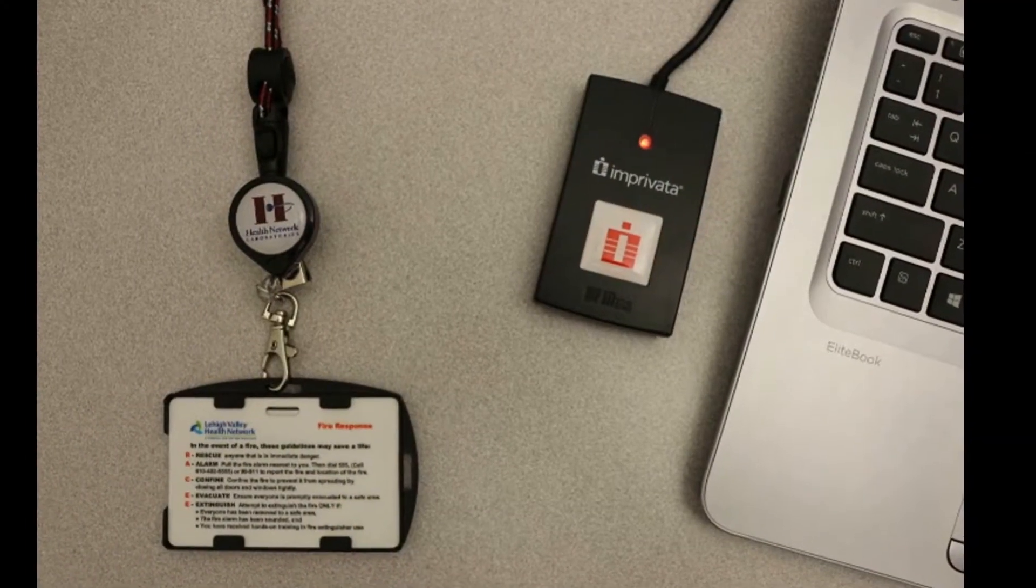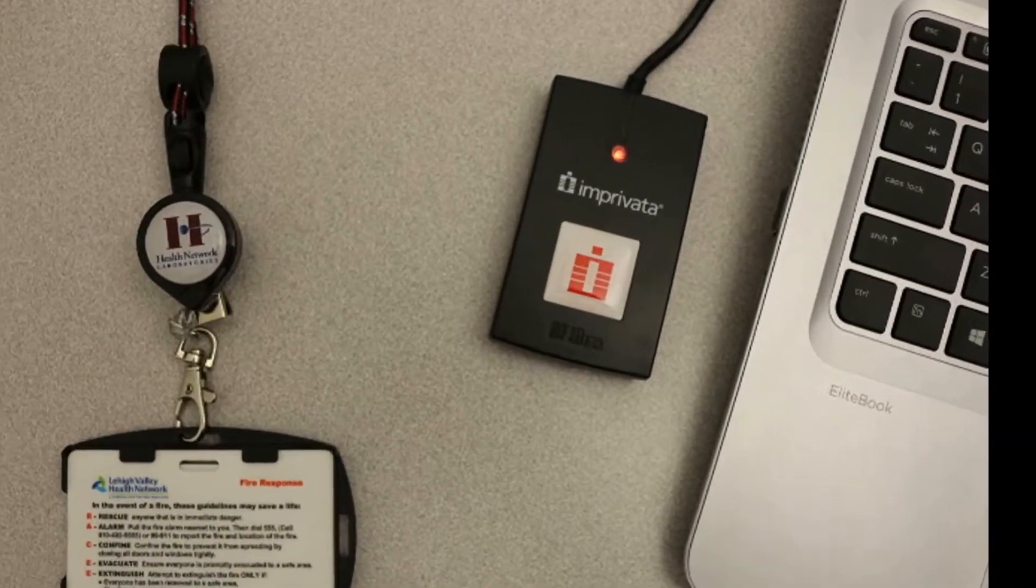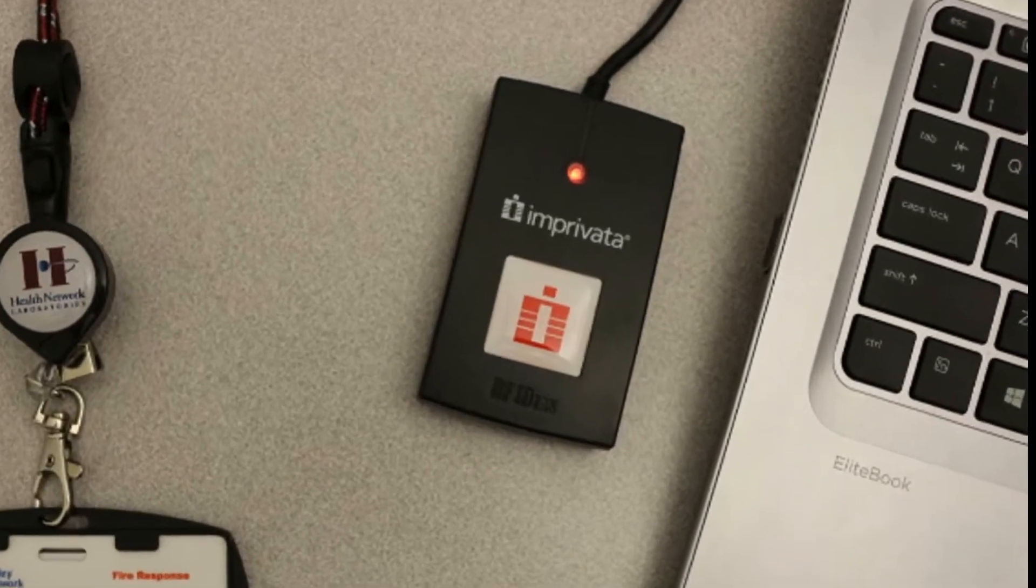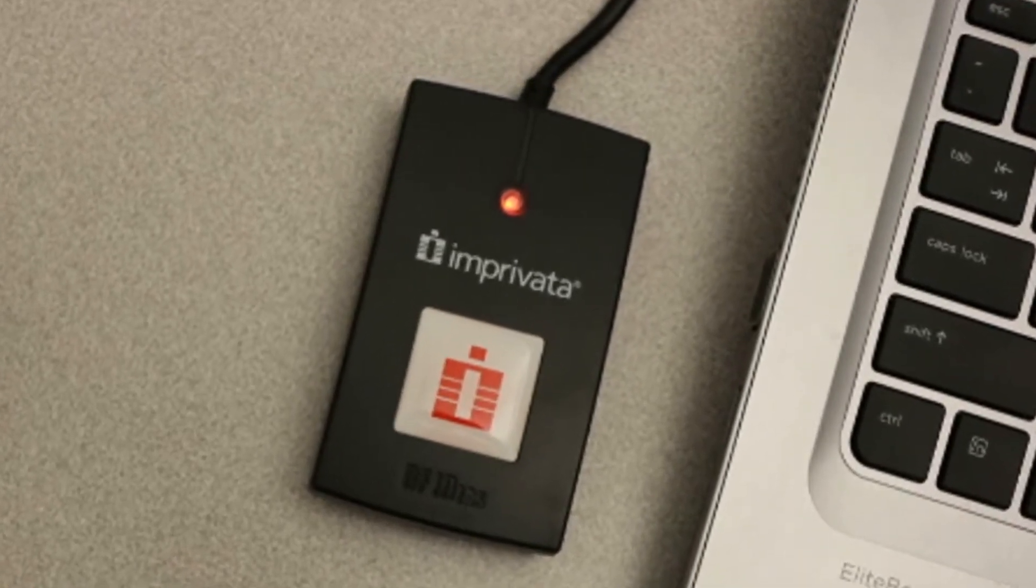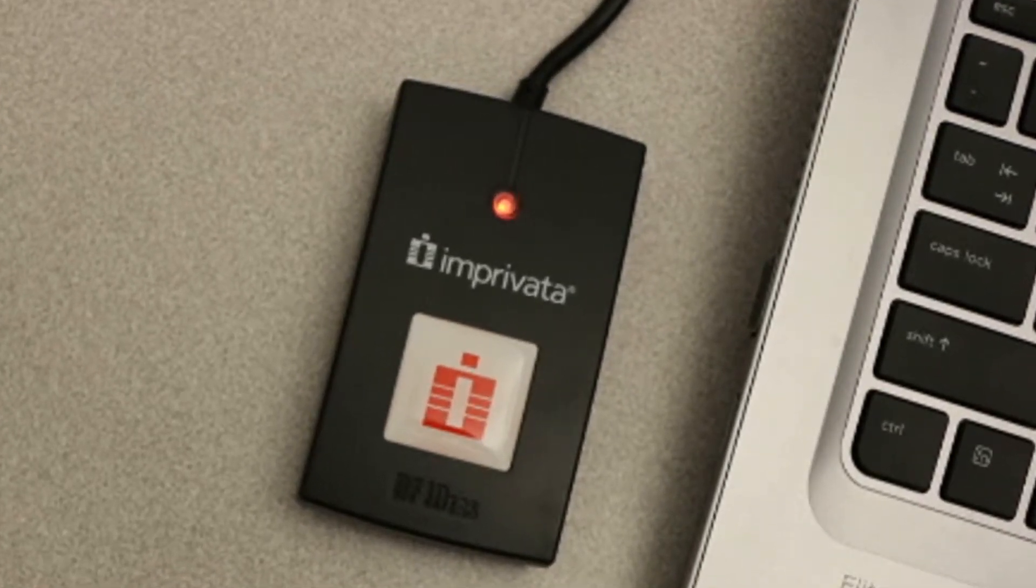Following the initial enrollment, you will be able to log in to any computer with an Imprivata badge reader.